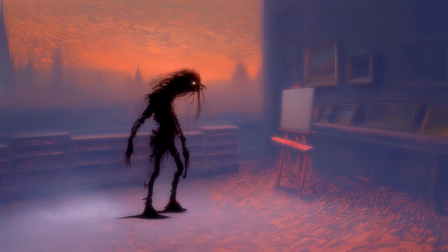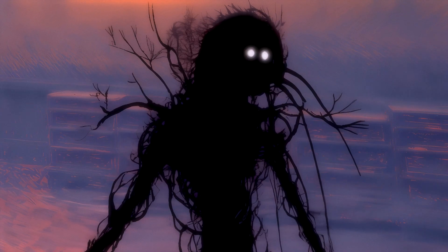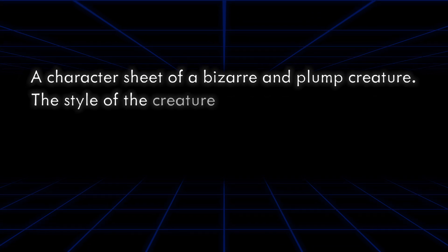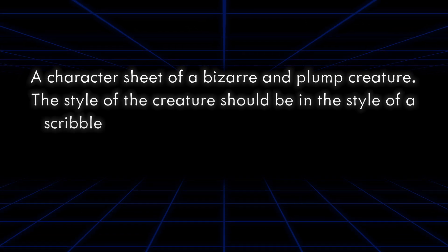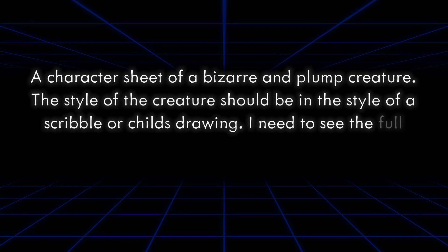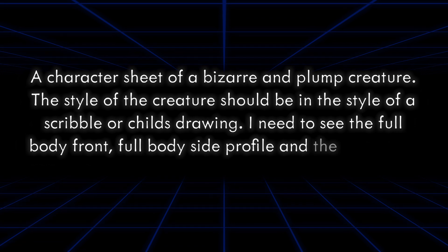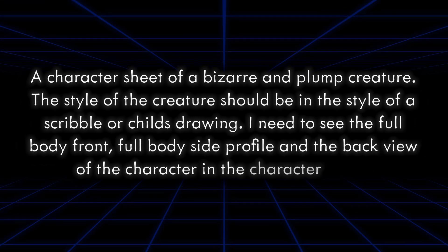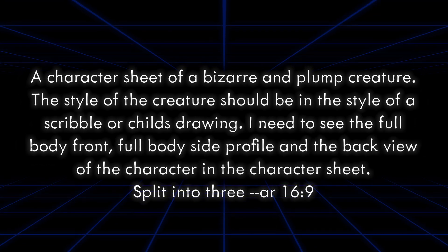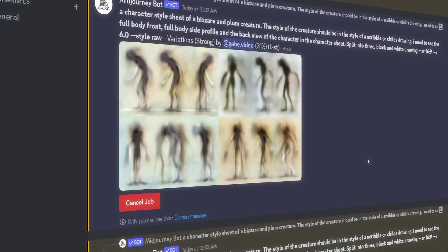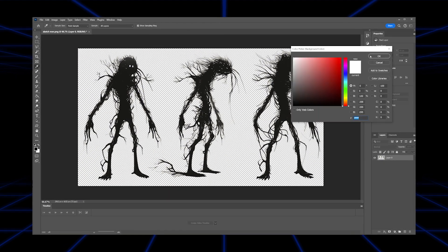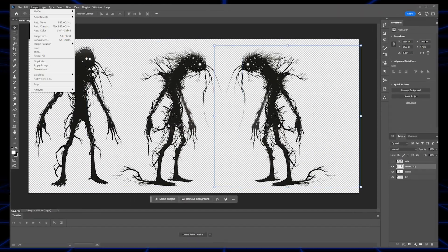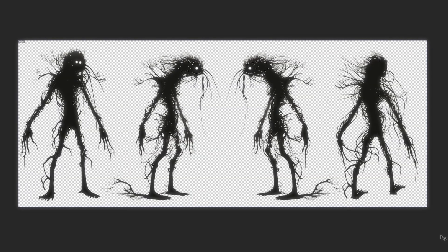Next, I use Midjourney to create the misunderstood creature, using the prompt: The character sheet of a bizarre and plump creature. The style of the creature should be in the style of a scribble or child's drawing. I need to see the full body front, full body side profile, and the back view of the character in the character sheet. Split into three. Aspect ratio 16 by 9. Immediately, Midjourney gives me some pretty great results, and with a little tweaking in Photoshop, I am able to create a full body character sheet with layers that I can use later.